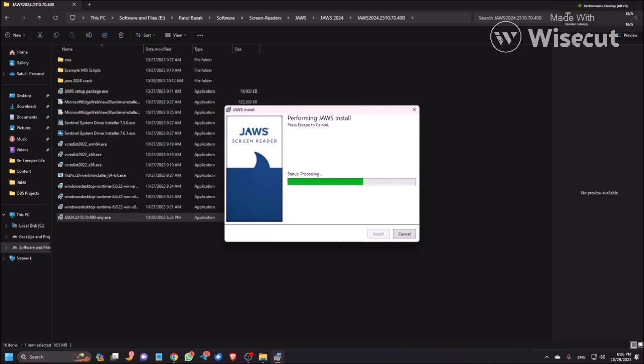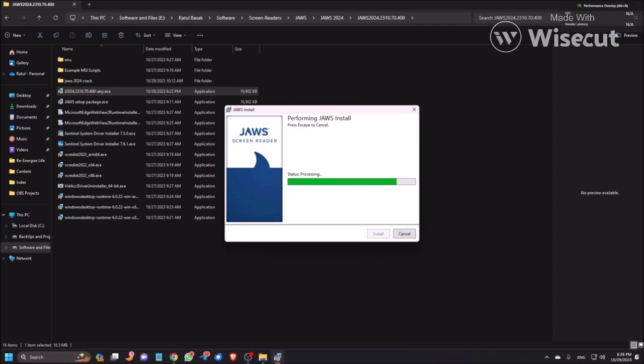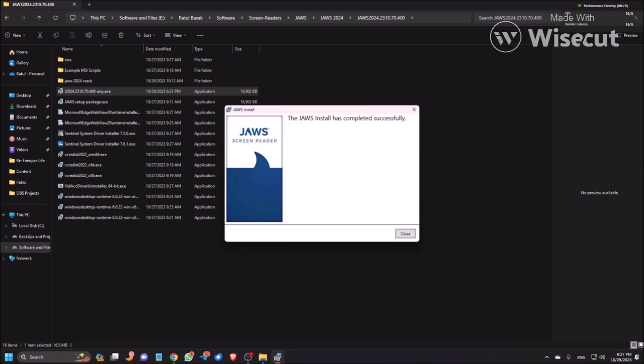85 percent. In JAWS 2024, you have the option to set up the camera before going to any meeting. For example, you're using Zoom and you want to check whether camera is okay or not. So you can do that in JAWS 2024. It's a new feature and it's a brilliant feature. 95 percent, 100. Close button. For more details you can check the Freedom Scientific official website. The link is given in the video description below.